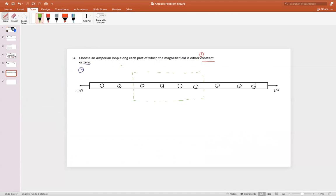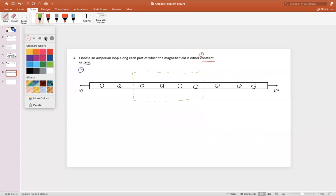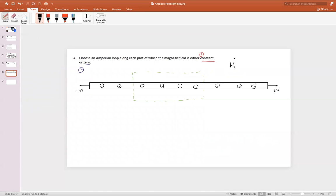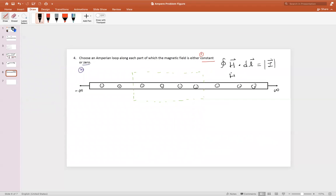On this Amperian loop, we should remember that we are solving an equation for the magnetic field crossed with this DL equal to the current. We already determined that the form of the magnetic field is plus or minus some constant H_y, and it's plus or minus depending on whether above or below.